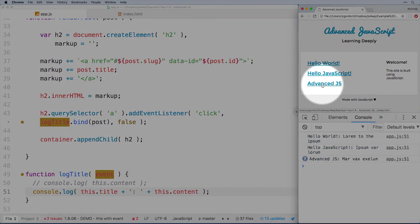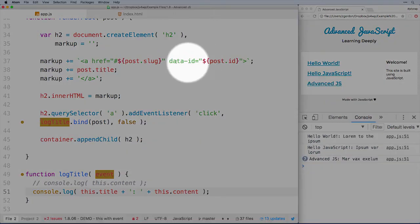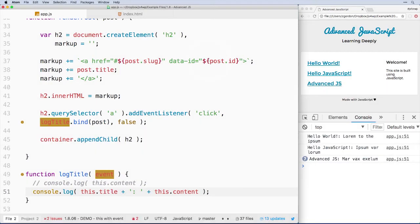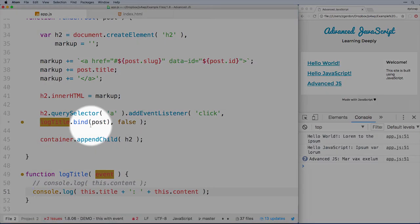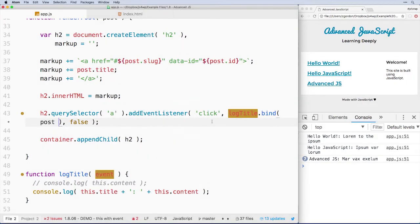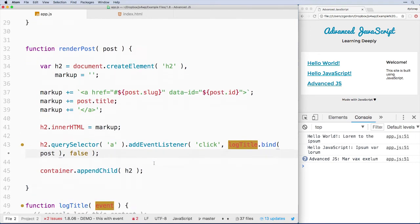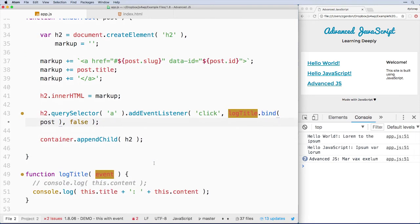Let's say we're building out a page with an API. We load the whole page and then we just want to click and get some details about that particular link. Well, in the past, we'd have to do something like maybe grab the ID of it, make a new request and do all of that. However, in this case with binding, we have bound the post object to this log title function and now it knows exactly what we want it to know. So we wouldn't have to make another API call or another call for another post.